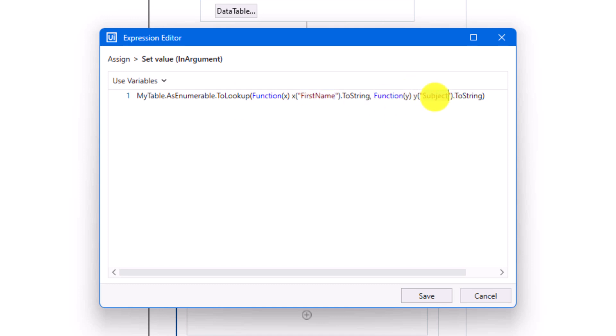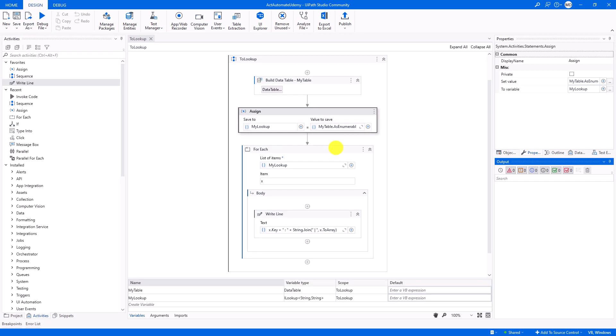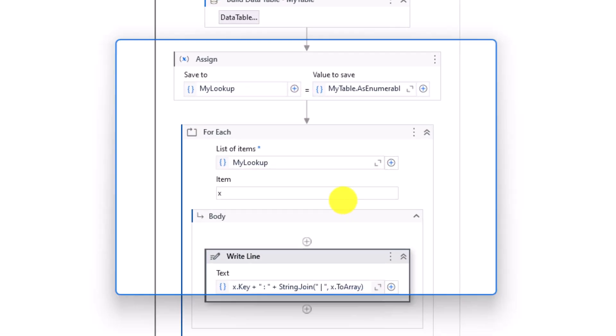So, the output of this query is a lookup consisting of the first name as key and the subject as value. At the end I added a loop to print out the content of the lookup.